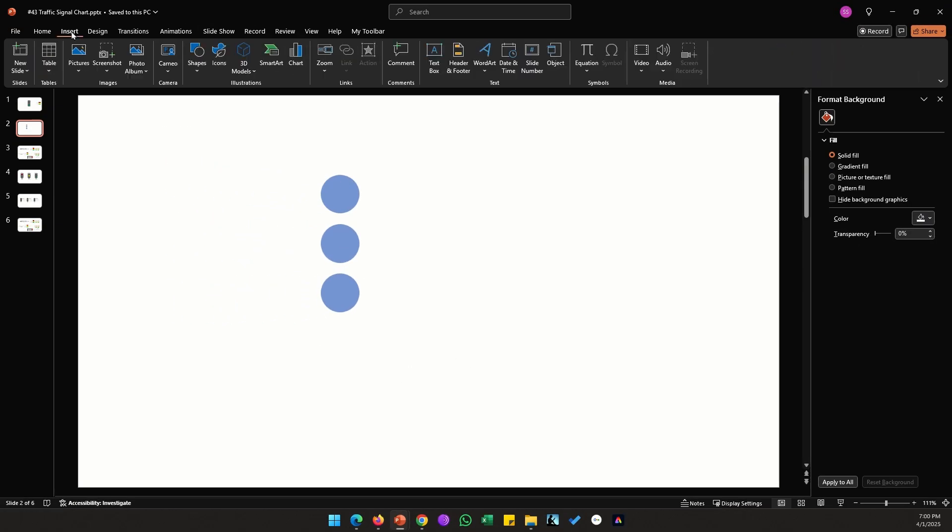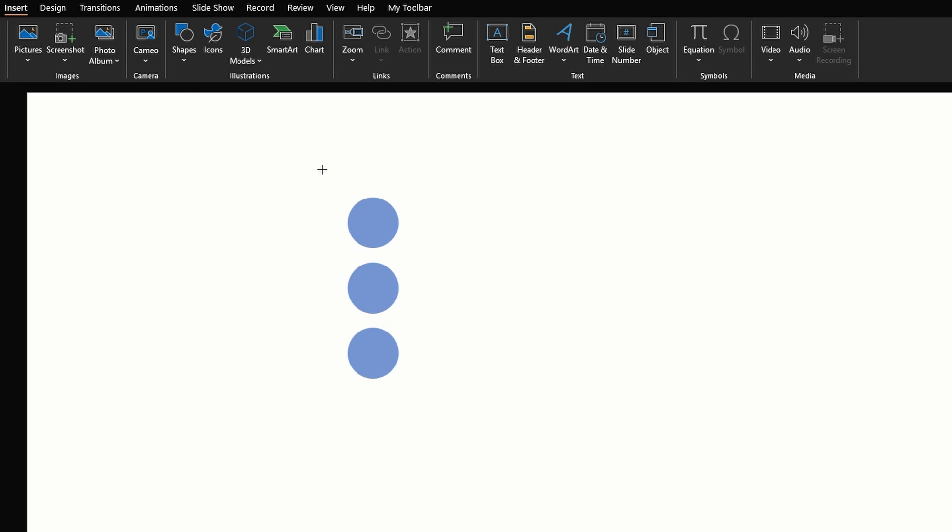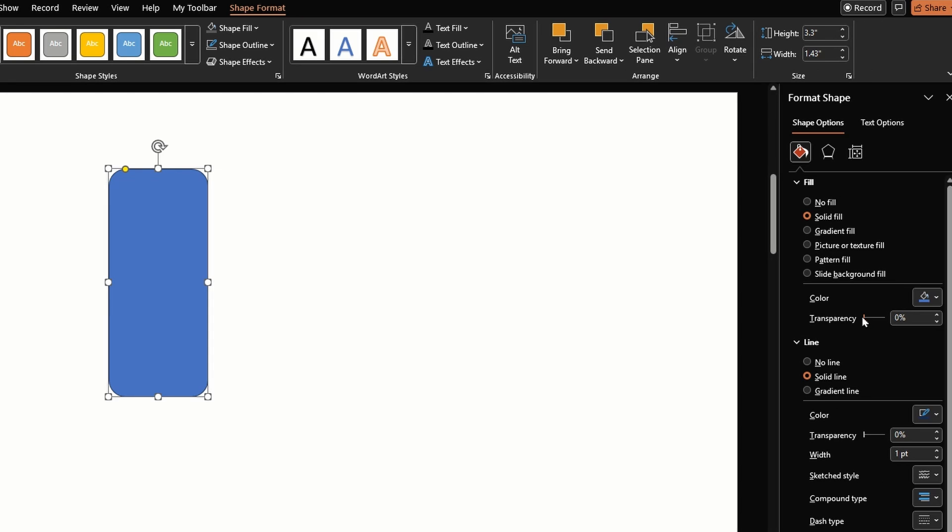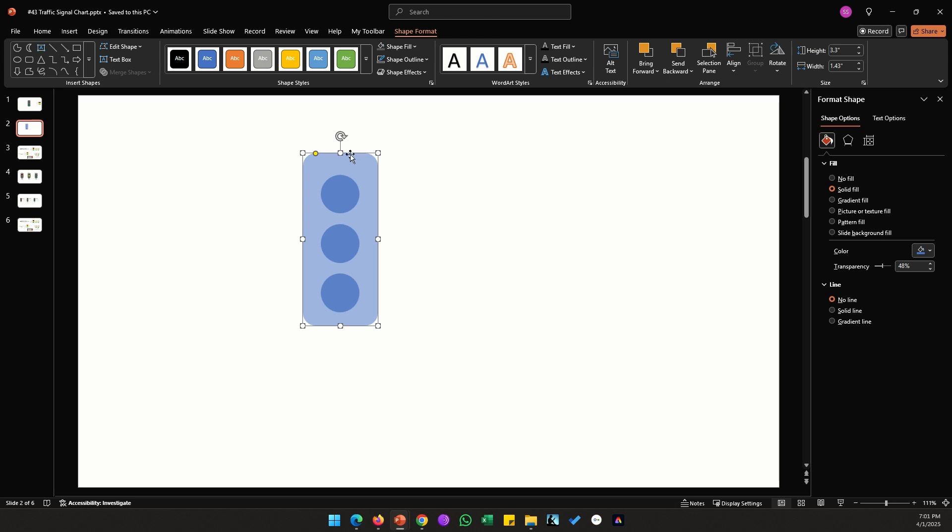Let's remove both the axes so click on the plus sign, uncheck the axis option. For the next step we need to place a rectangle on top of it, so I'm going to select this rounded rectangle then draw a rectangle of this size.